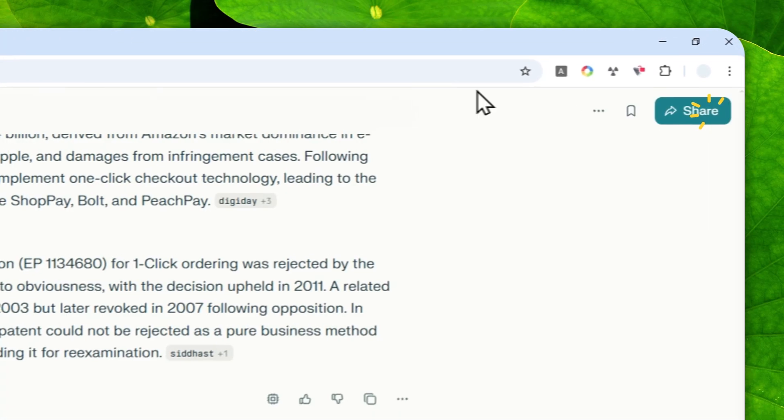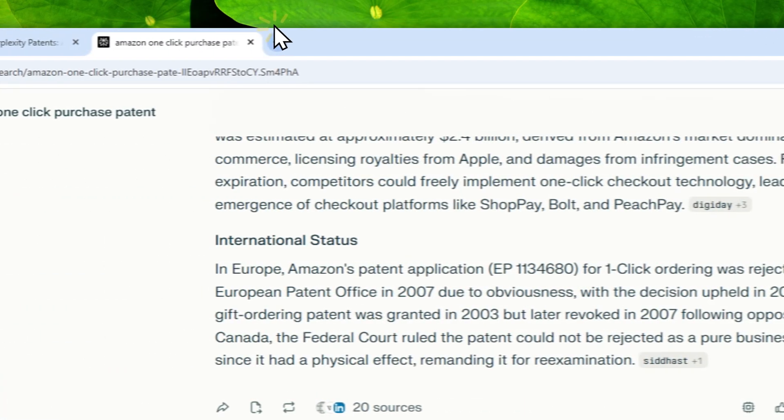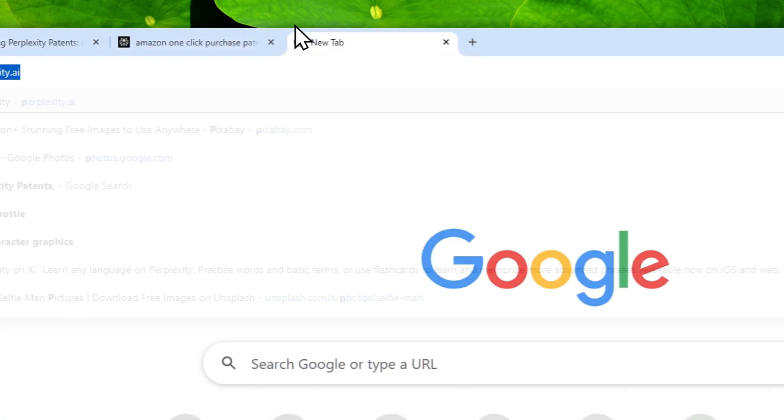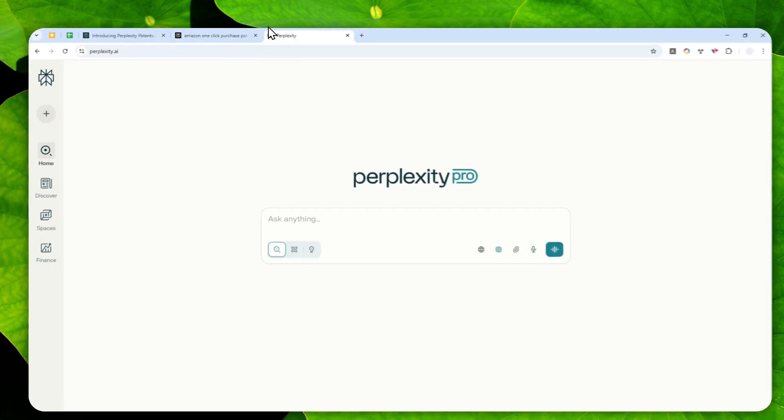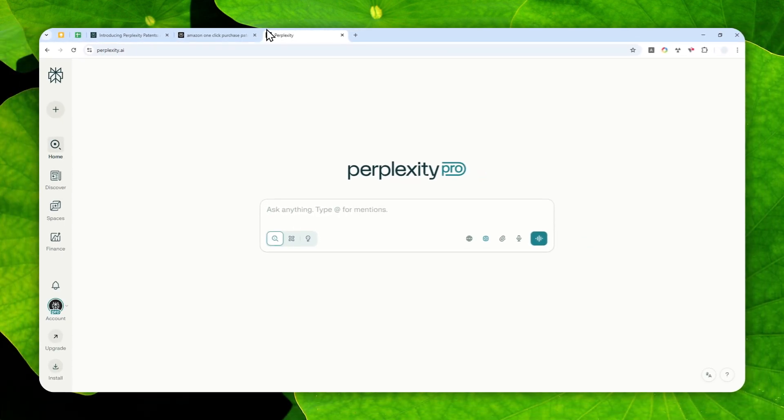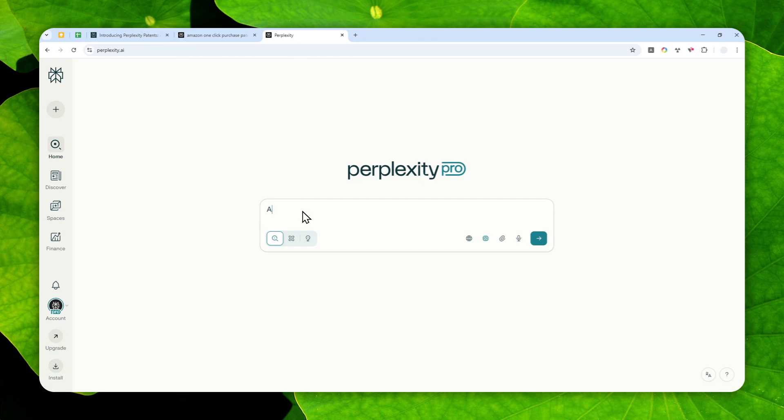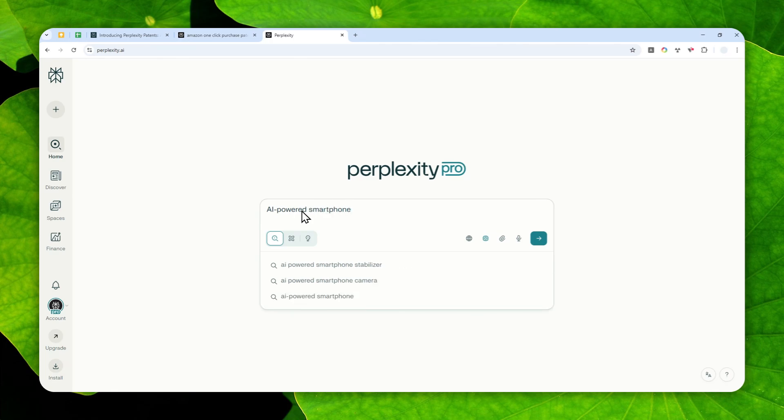Now, let me give you another example. I'm going to start a new thread in Perplexity. And let's say I'm running a company and I want to release a new product. Let's say it is an AI powered smartphone. So I want to create that product. But is there any patent that I need to be aware of?